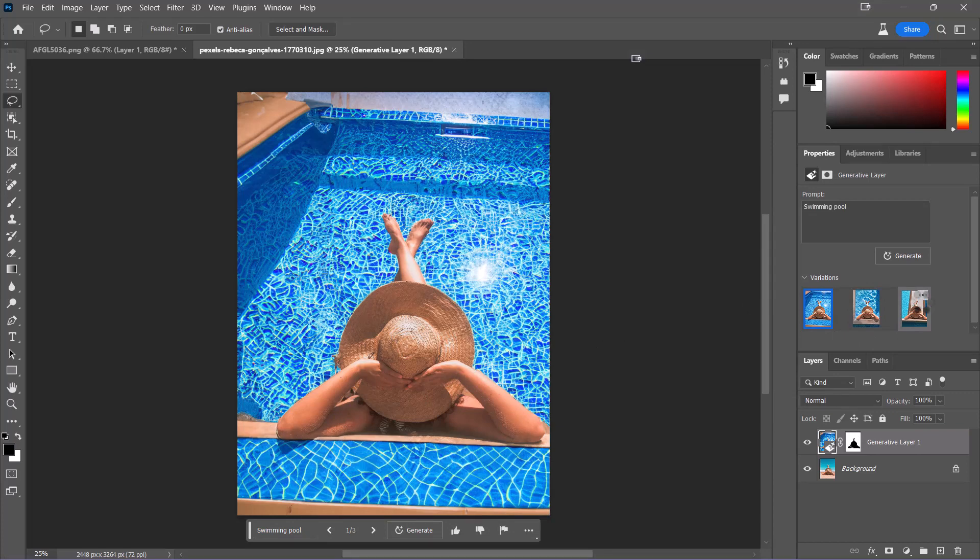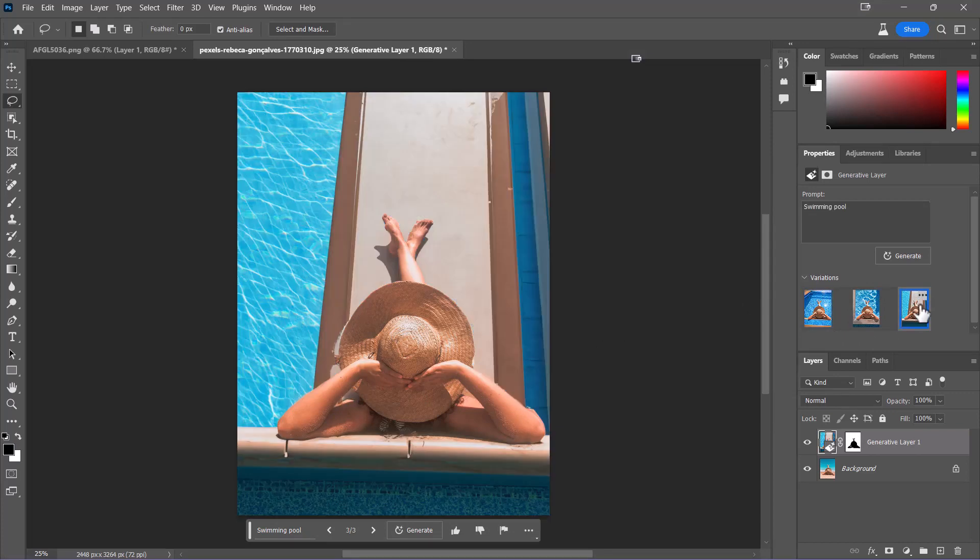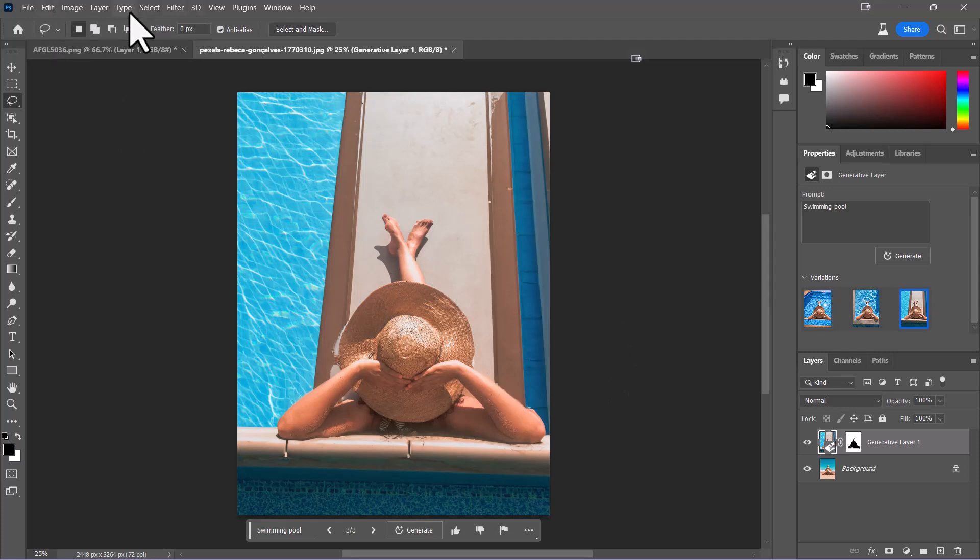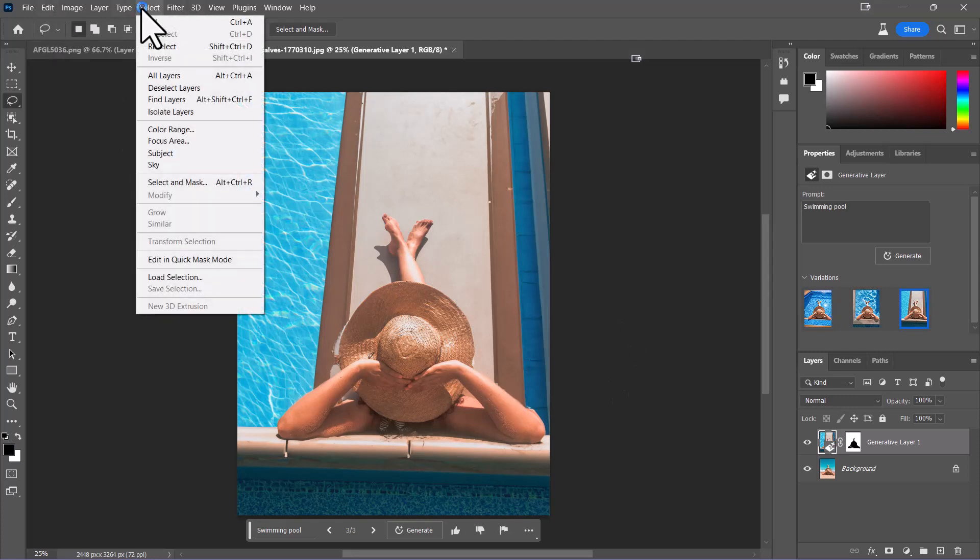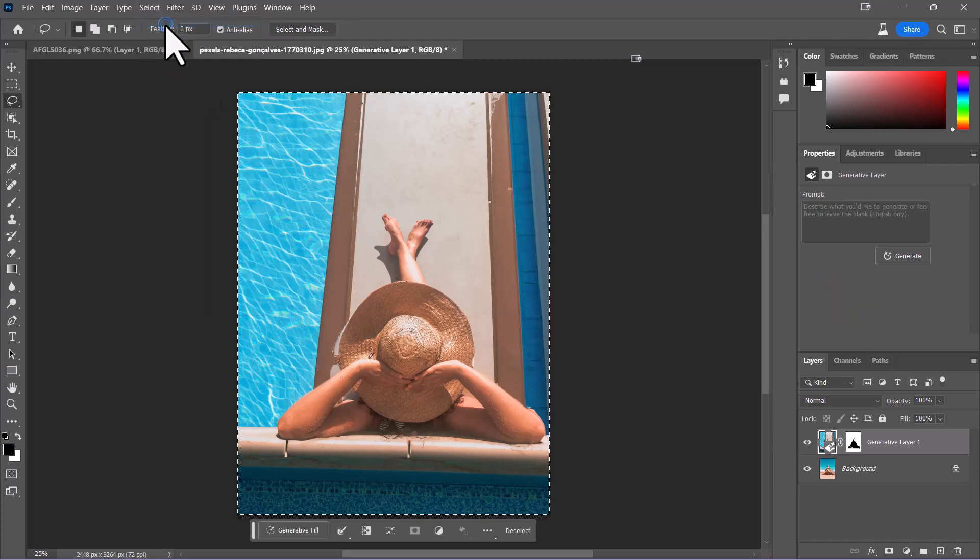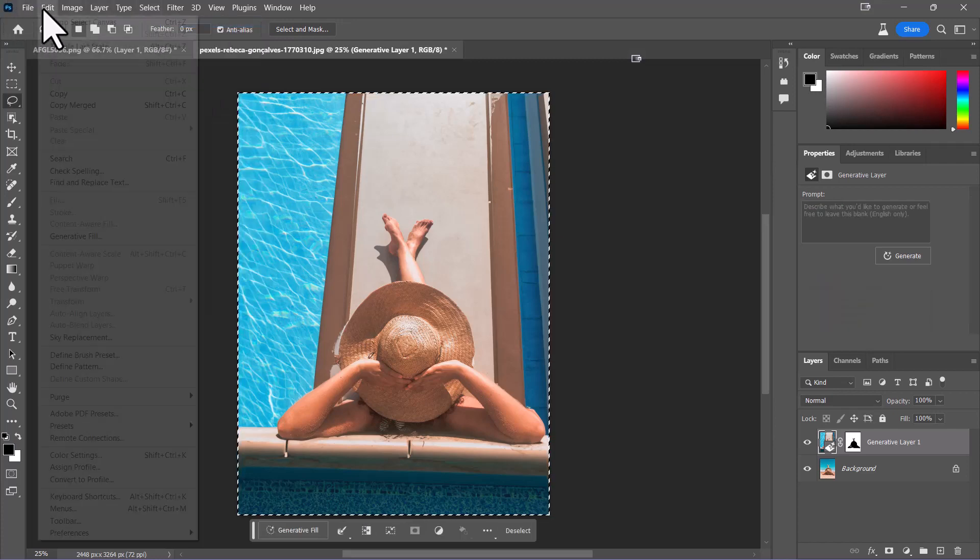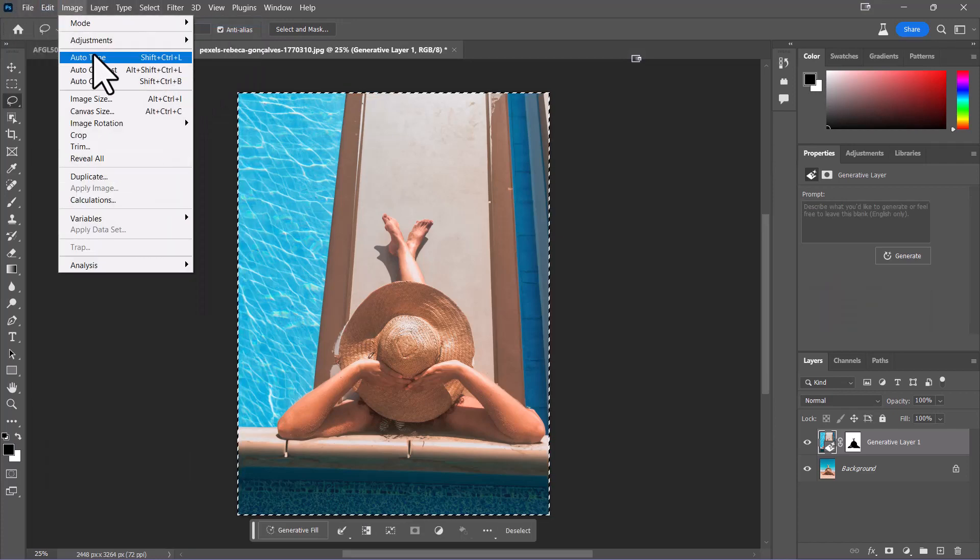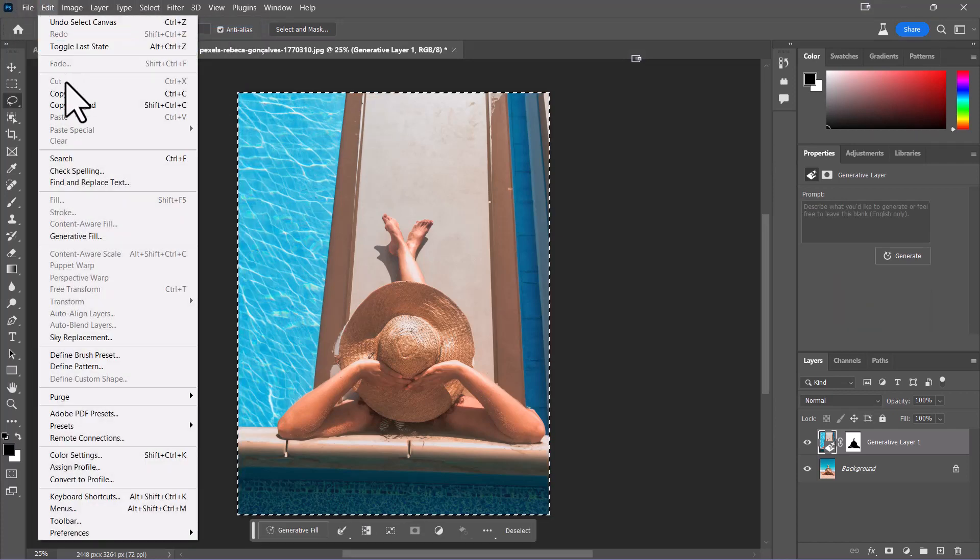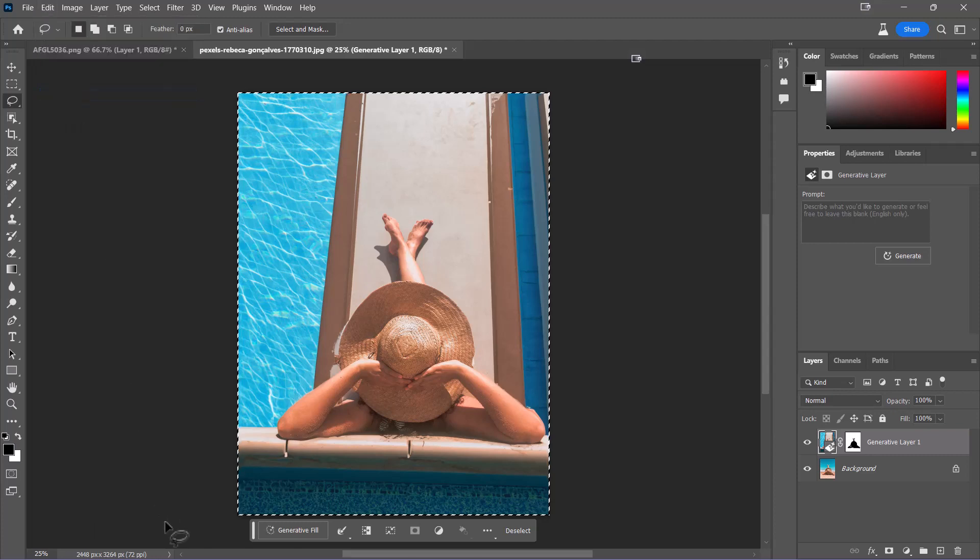And then you have all these different variations that you can do in here. So let's say I like this one. It's already done. That's it. All I've got to do now is select everything. I'm going to go to my edit menu here and just literally copy that.